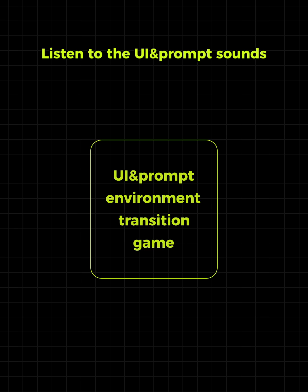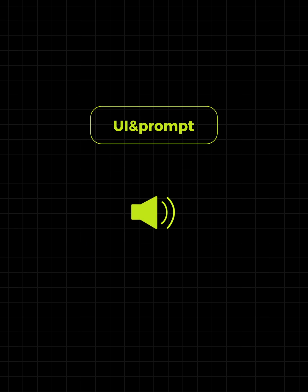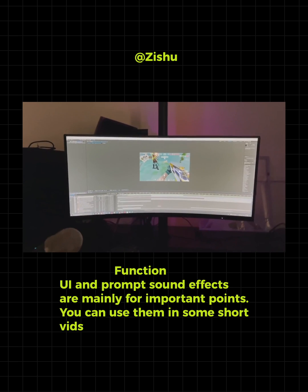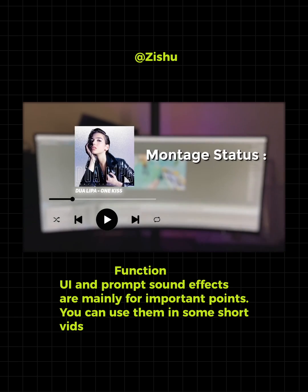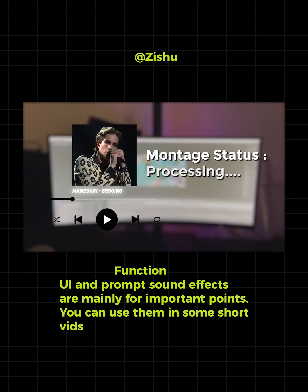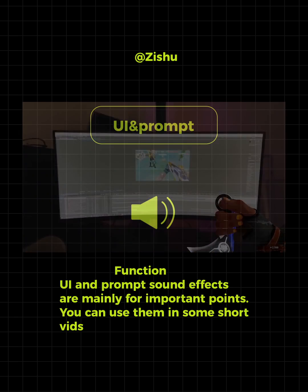Listen to the UI and prompt sounds. UI and prompt sound effects are mainly for important points. You can use them in some short videos.